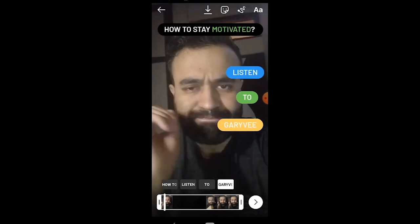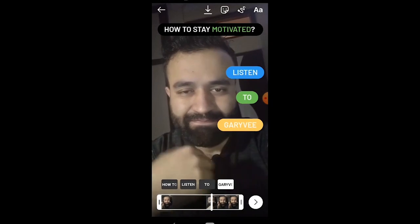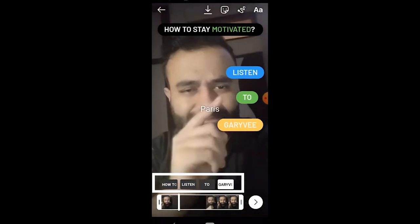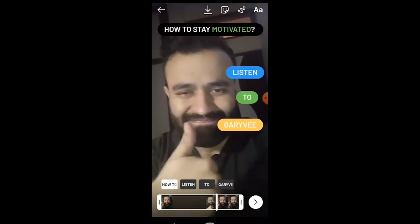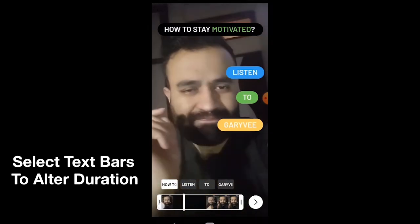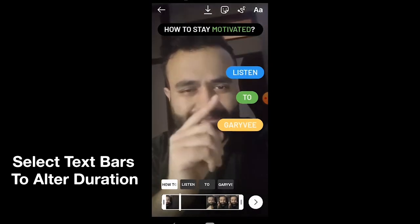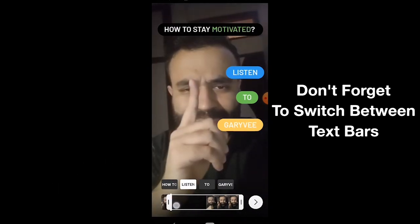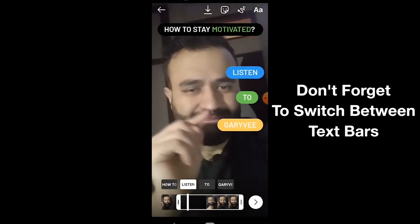Now we will set the duration for each text element. You can see there are various layers or text bars — Instagram hasn't officially given them any name. I want 'how to stay motivated' to appear just after I point towards the top. And I want 'listen' to appear when I am pointing the first time.